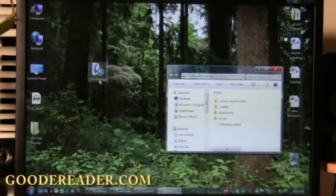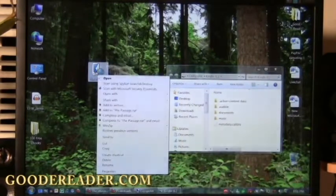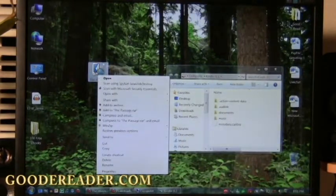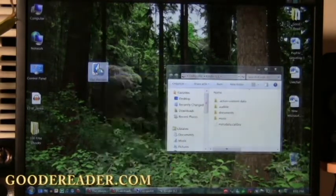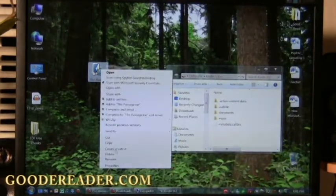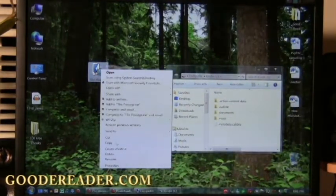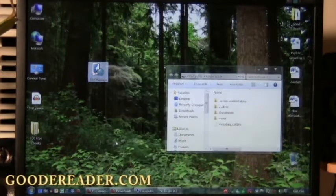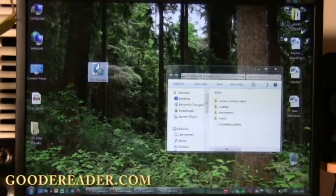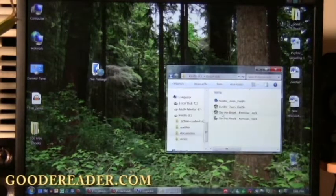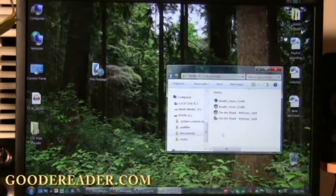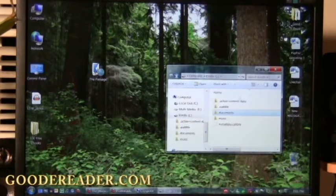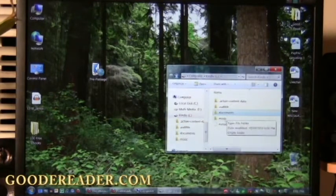What we're simply going to do is right click on the ebook that's on our desktop and select copy, and then we're going to go to our Documents folder. You can see here that it has multiple directories.